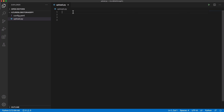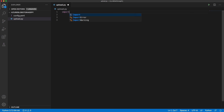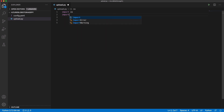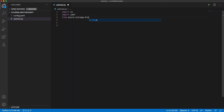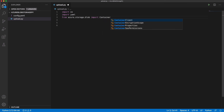Let's write the script for the file upload. I start by importing some modules. The OS module will help manipulate files, and the YAML module will help manipulate the YAML file. The class ContainerClient will help manipulate the blob container and its blobs.